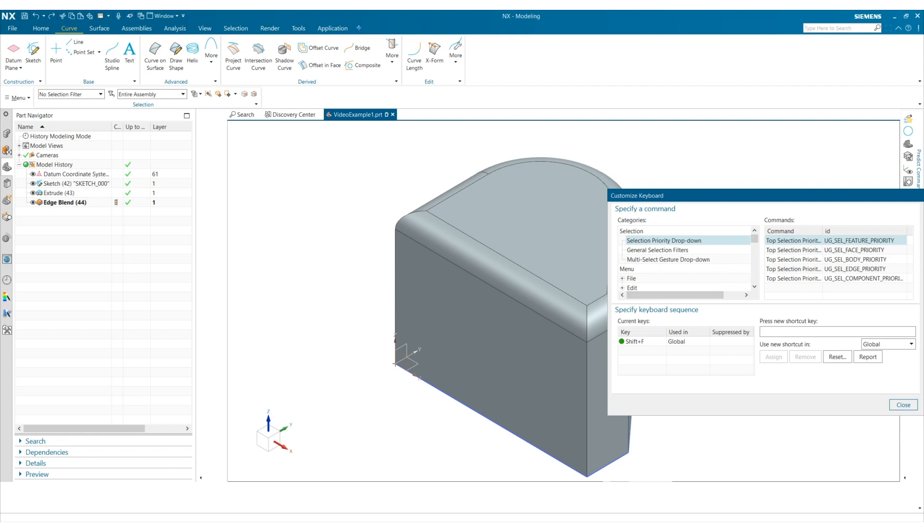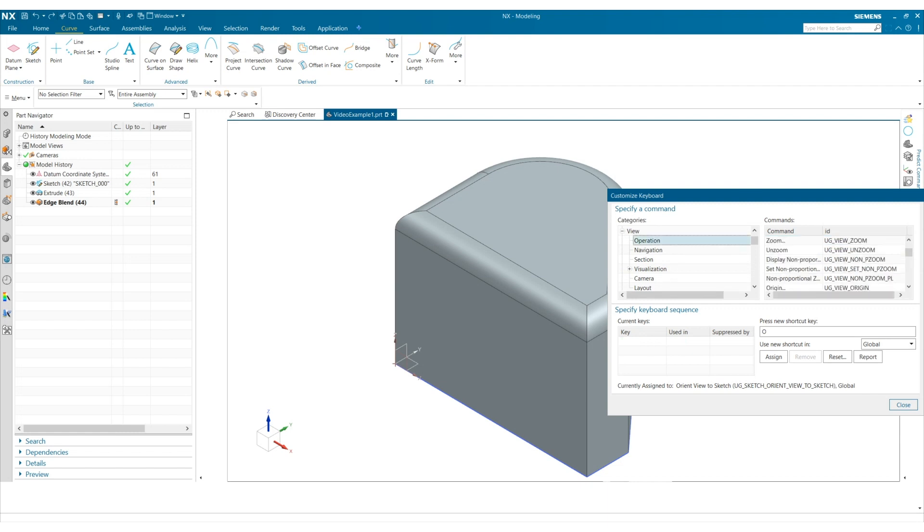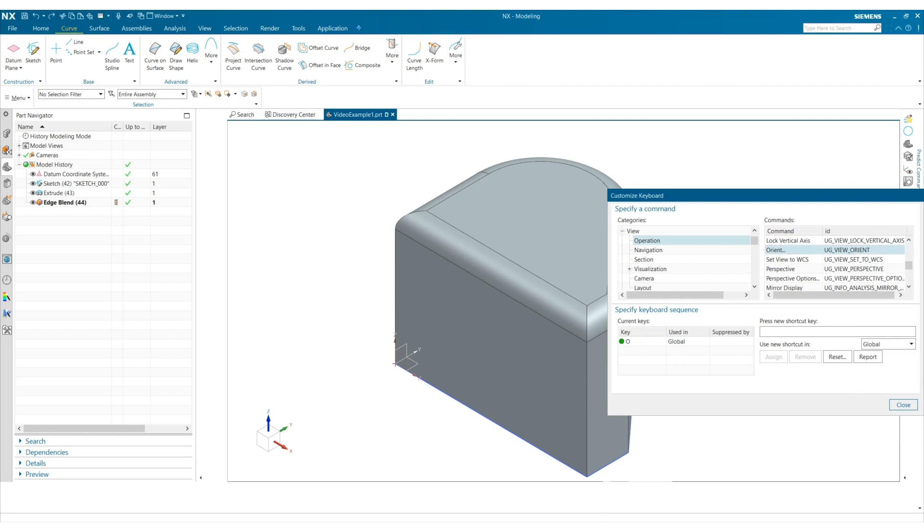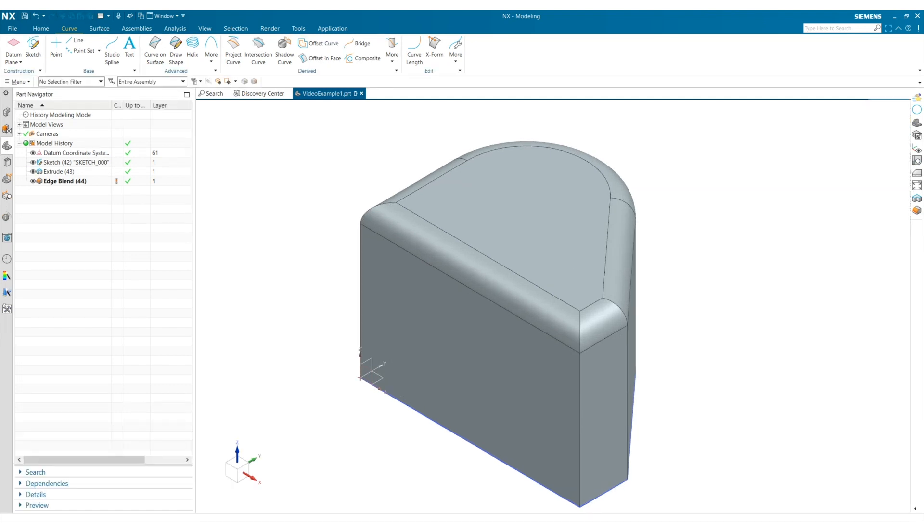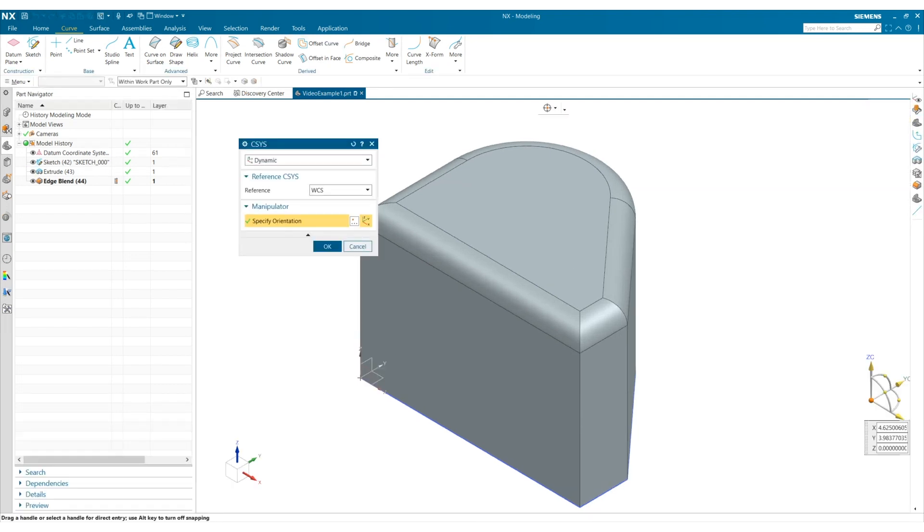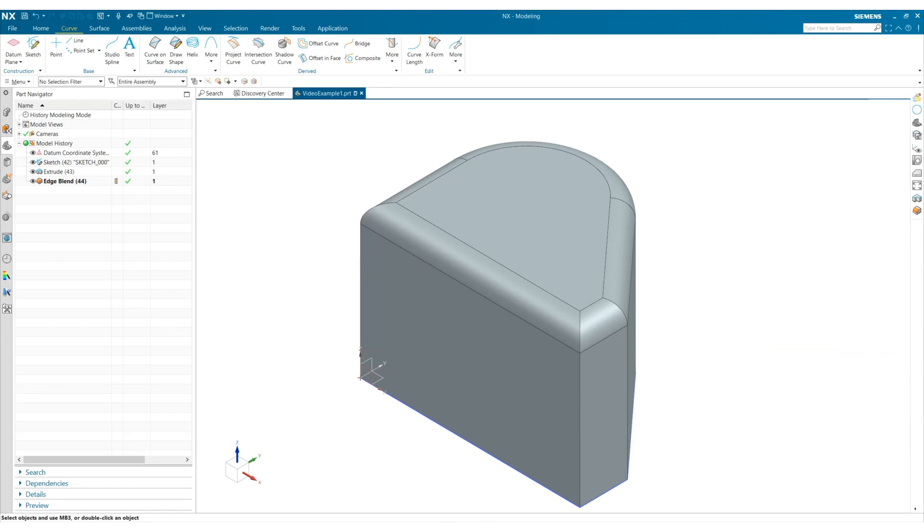I can type in O here and then link it to whatever command I choose. Here. Then I'll click assign. Now when I select O, that should bring up the orient view tool. Great.